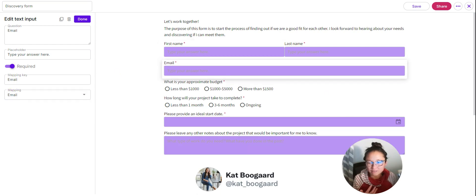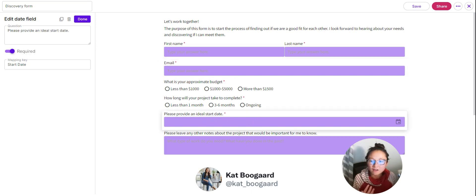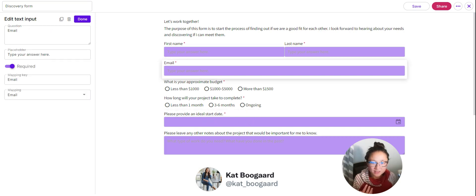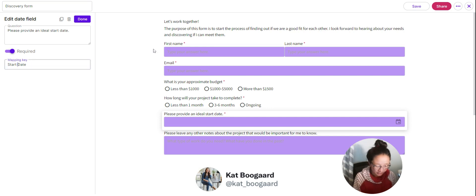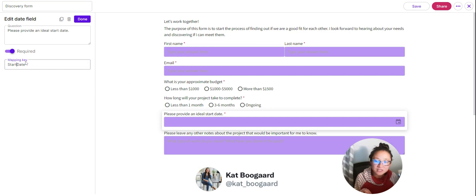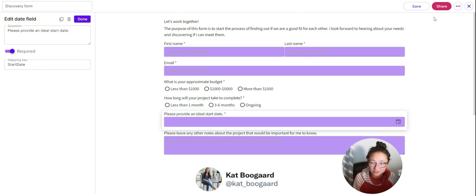You can also do this with custom fields. Instead of using this dropdown, you'll use a mapping key. I've named this one 'start date' — you're going to use that without any spaces. You use the mapping key to tell Moxie where to save that information, such as under the start date map. You can set all of that up with custom fields.